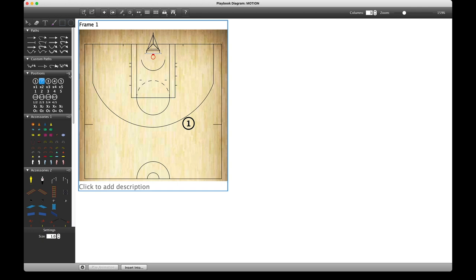Now I'm doing positions. If I have this box in the top right-hand corner of this section checked, it means that every time I click on the diagram I will be entering the next number in the list, as seen here on the left.